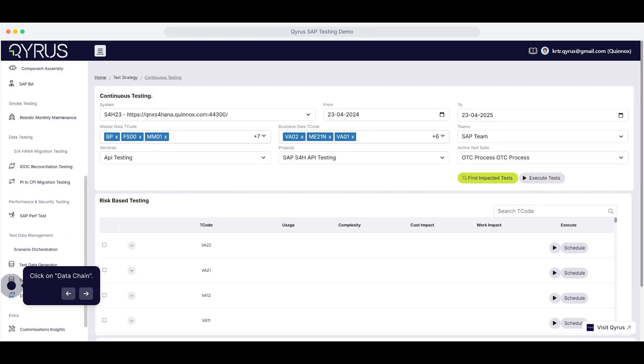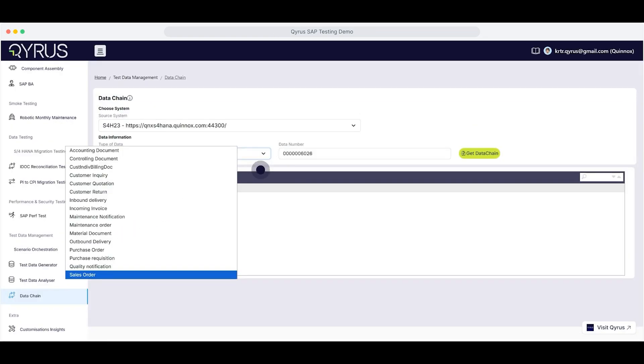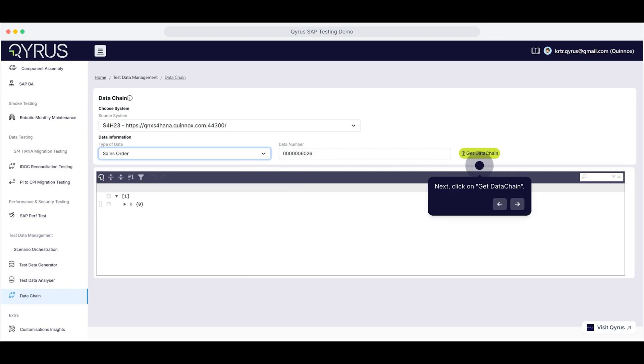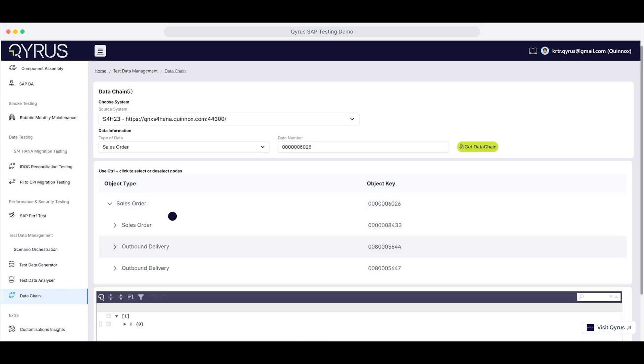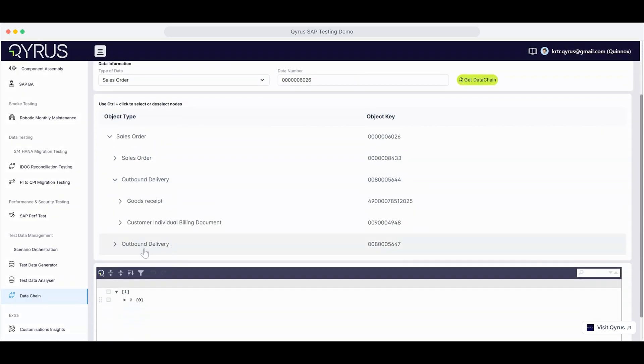Start by clicking on Data Chain. Select the type of data you need. Then click on Get Data Chain to generate the data. Expand the view to see the full data chain.